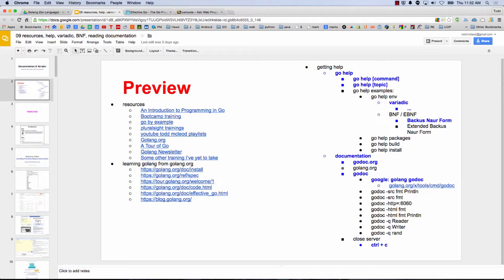So learning from Golang.org — the path wasn't clear to me at first. But when you dig through, you first do the install and there are some instructions there, and then you look at the language spec, and then you go through the tour, and then you do that second one, and then Effective Go, and then there's a blog at Golang.org which is awesome.